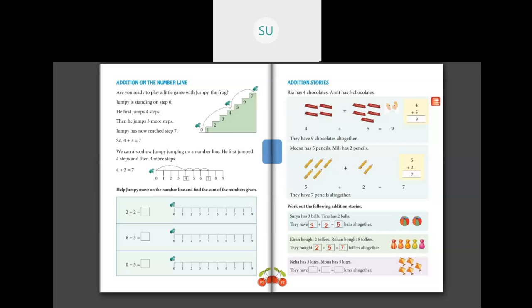Then Neha has 3 kites and Mona has 5 kites. They have how many kites together? Number of kites with Neha is 3, number of kites with Mona is 5. So 3 plus 5 equals 8. Neha and Mona have 8 kites all together.